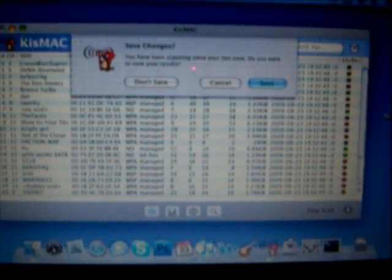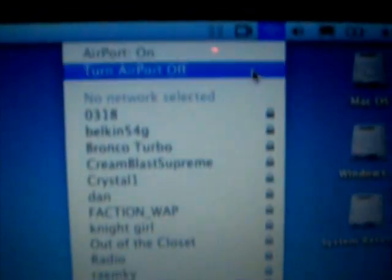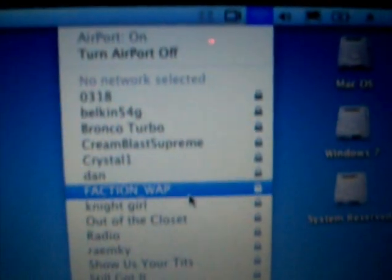And once you see networks, you just close Kismac and you open up your wireless. And it should find your network.